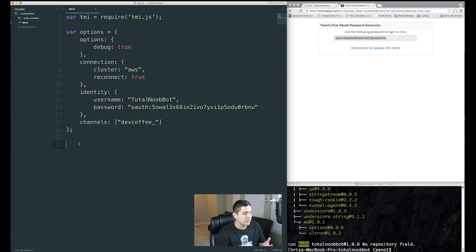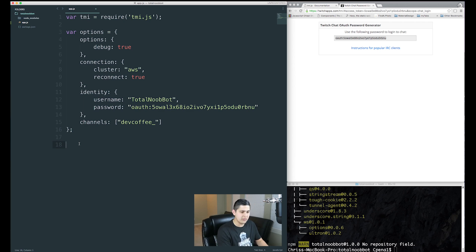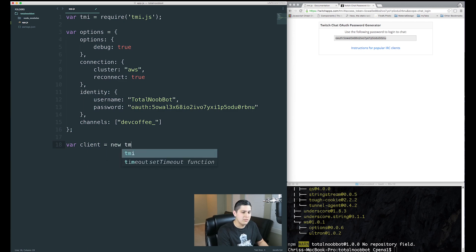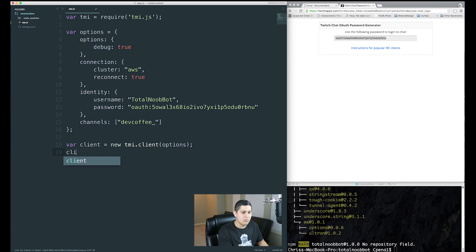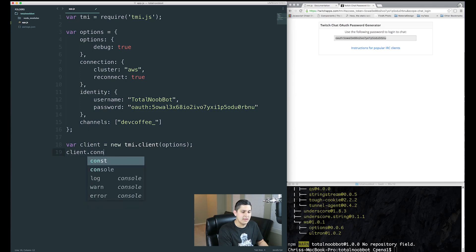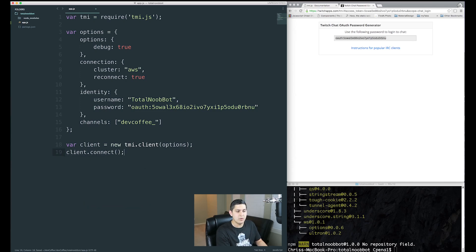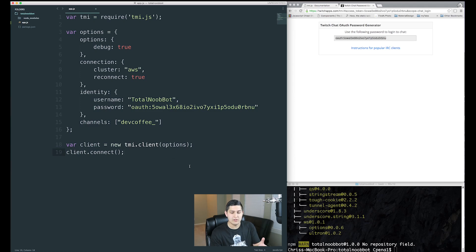Now the last thing we need to do is connect to our IRC. It's very simple — make a new variable called client, and inside of it we'll have new tmi.client, which is part of the tmi library, and pass in our options. Now we pretty much have our connection, but we also need to run client.connect(), which is a function so we invoke it. Now we're completely connected to our IRC.